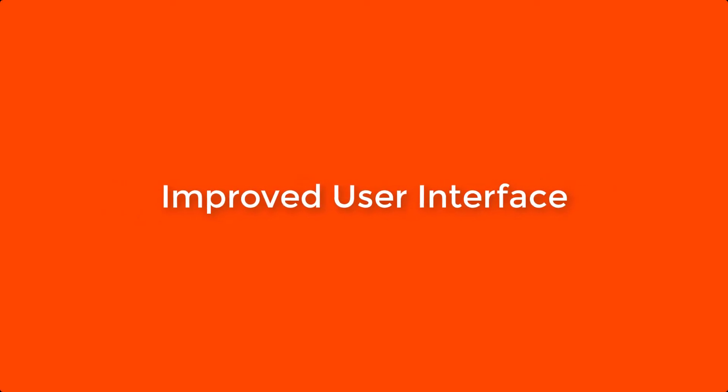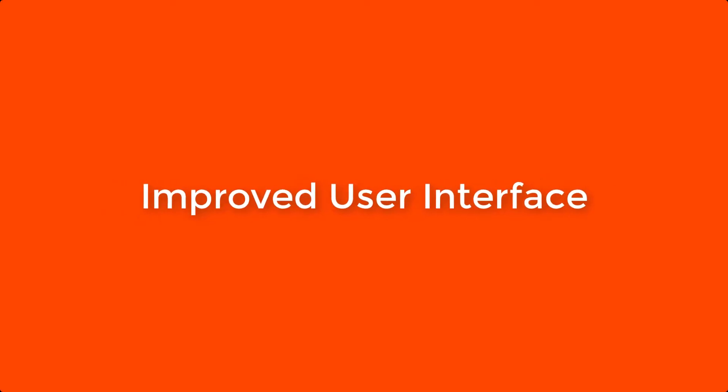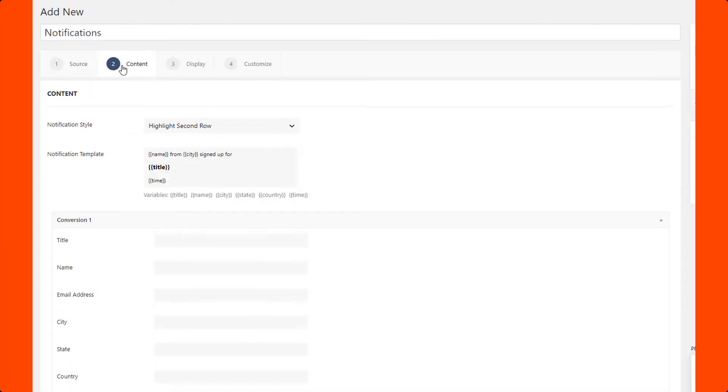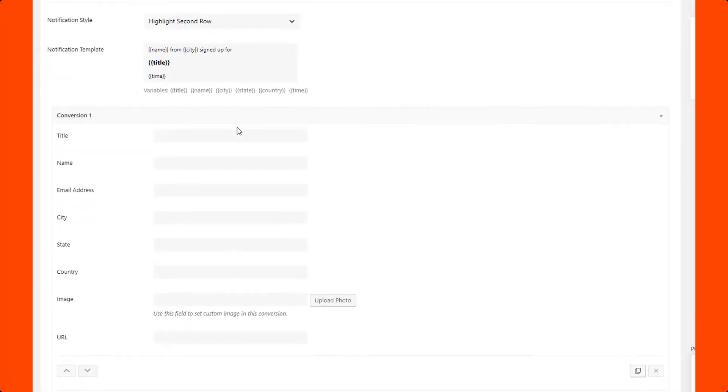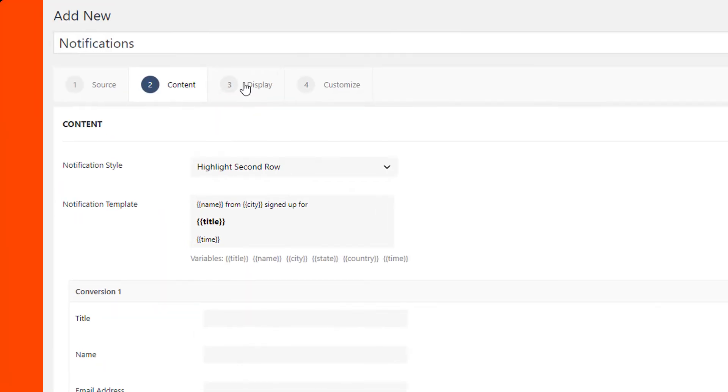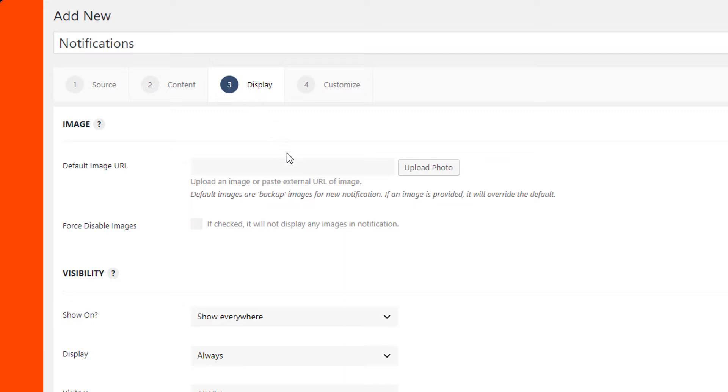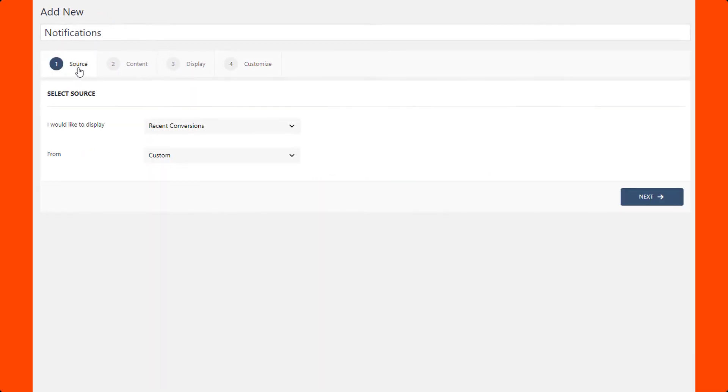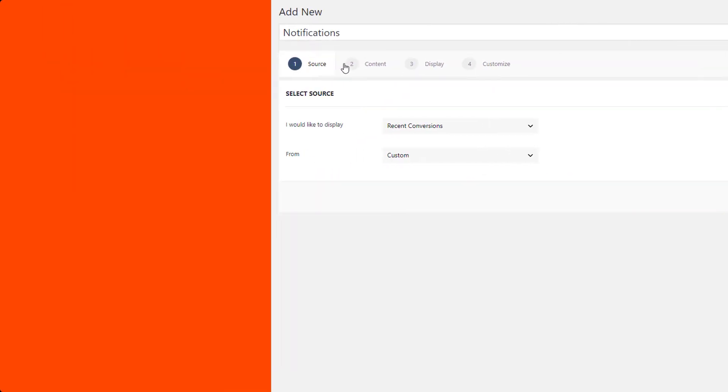Starting with the new improved UI, the team has made significant improvements to the user interface. You will see a better tab layout for easy setup of the notifications. Another great UI improvement is how easy it is now to set up your first notification.